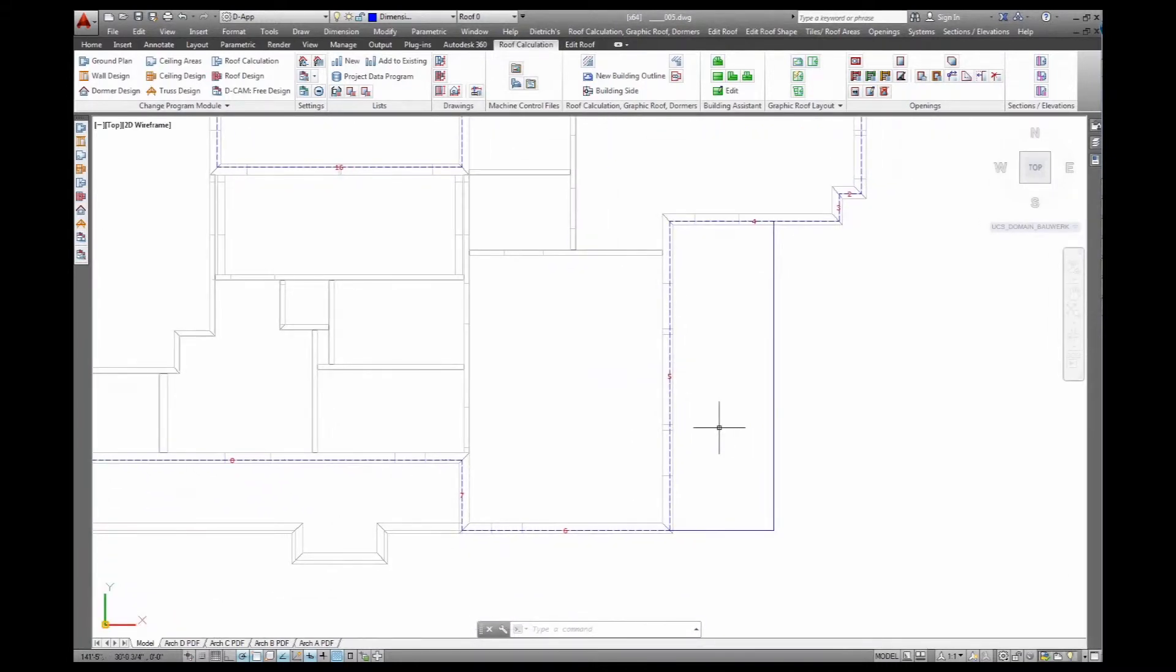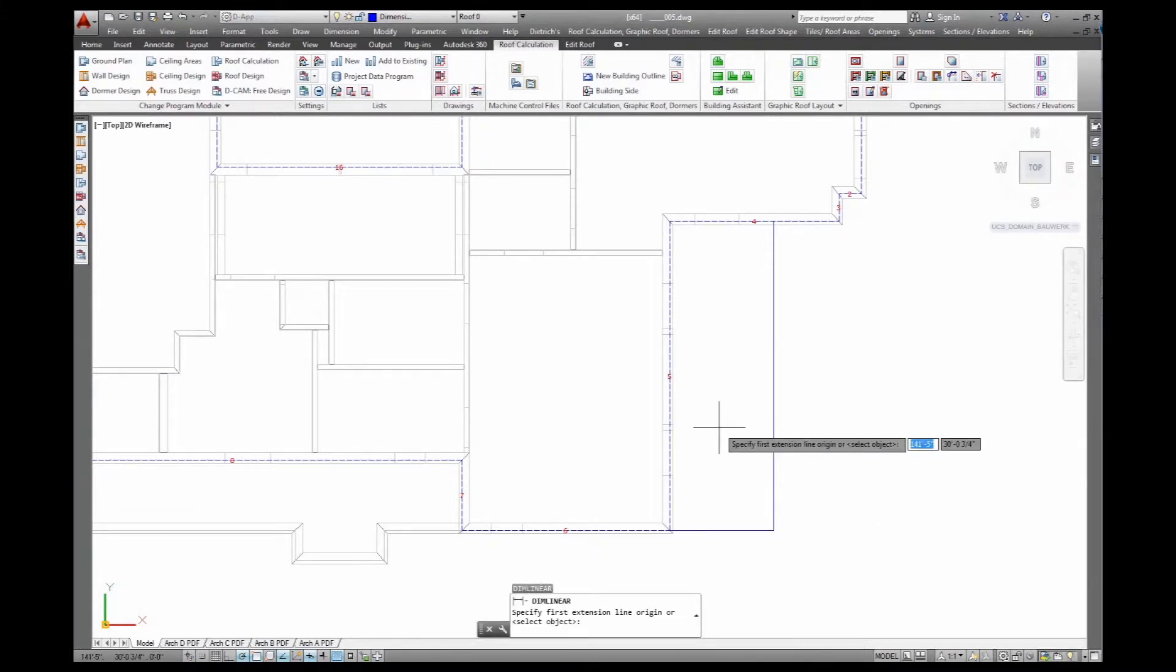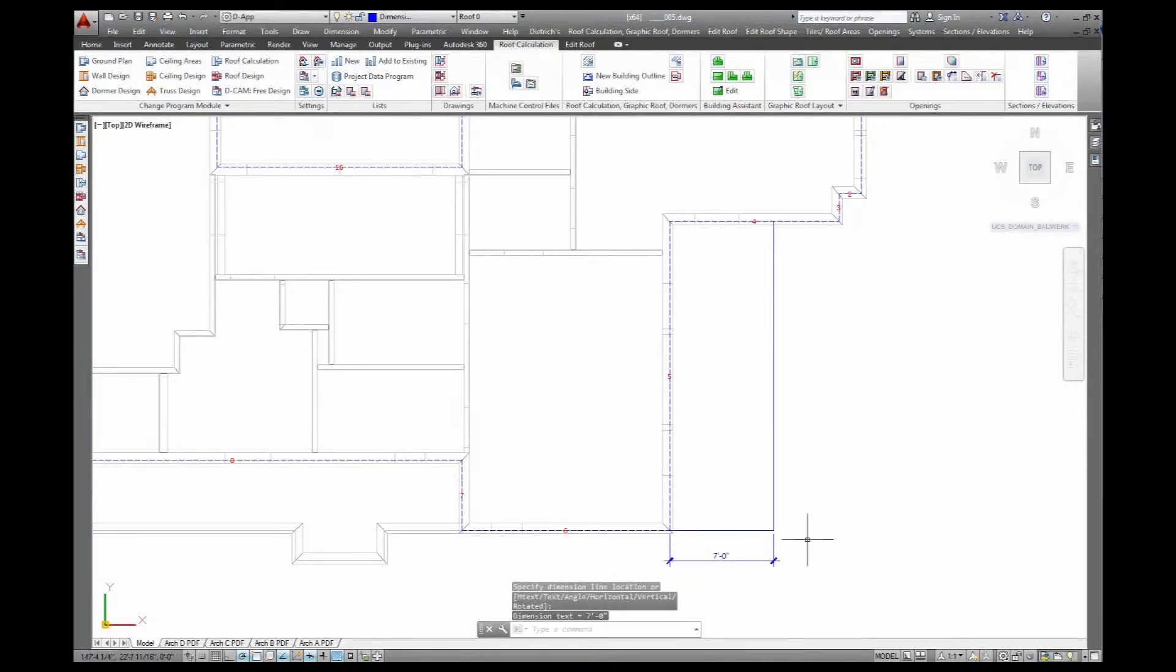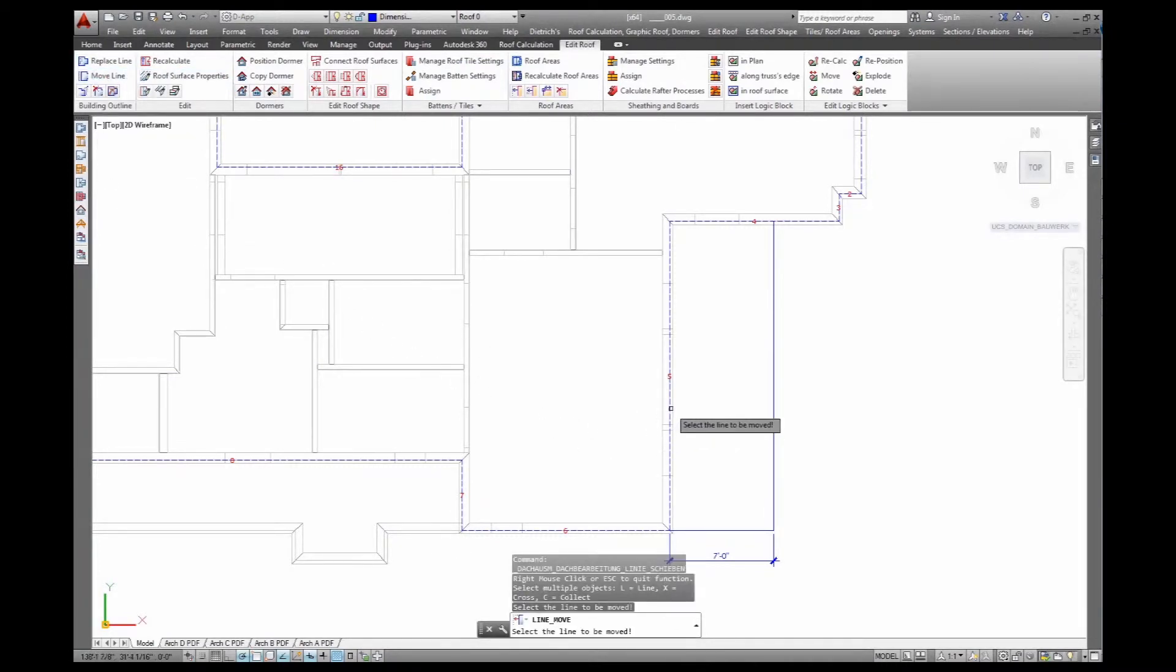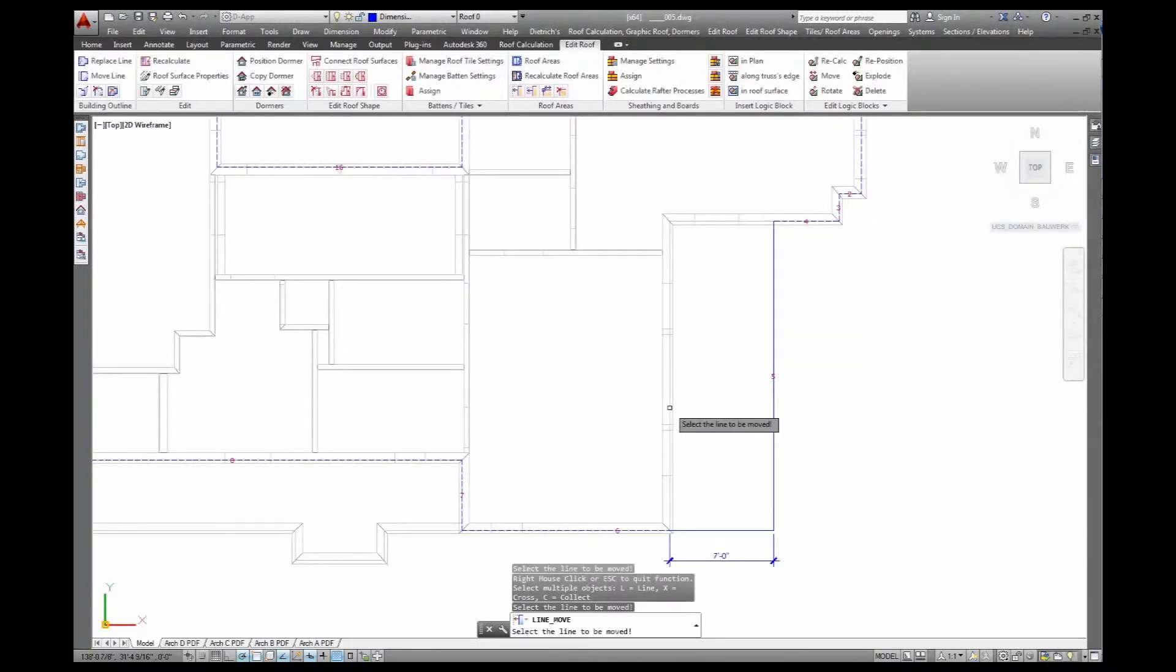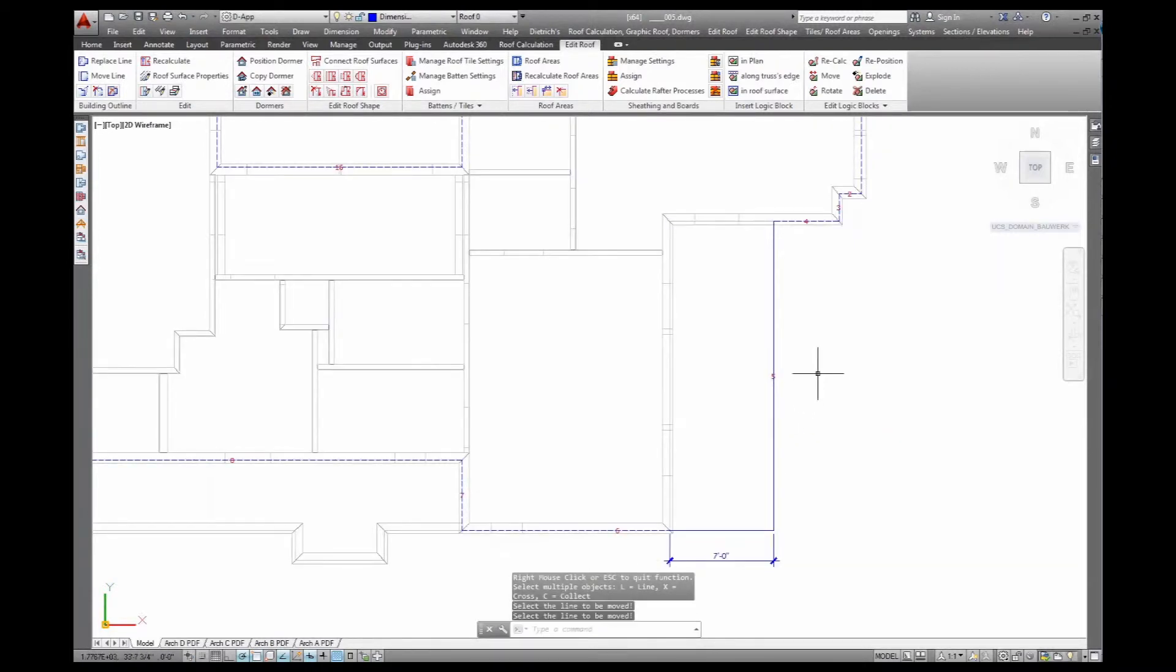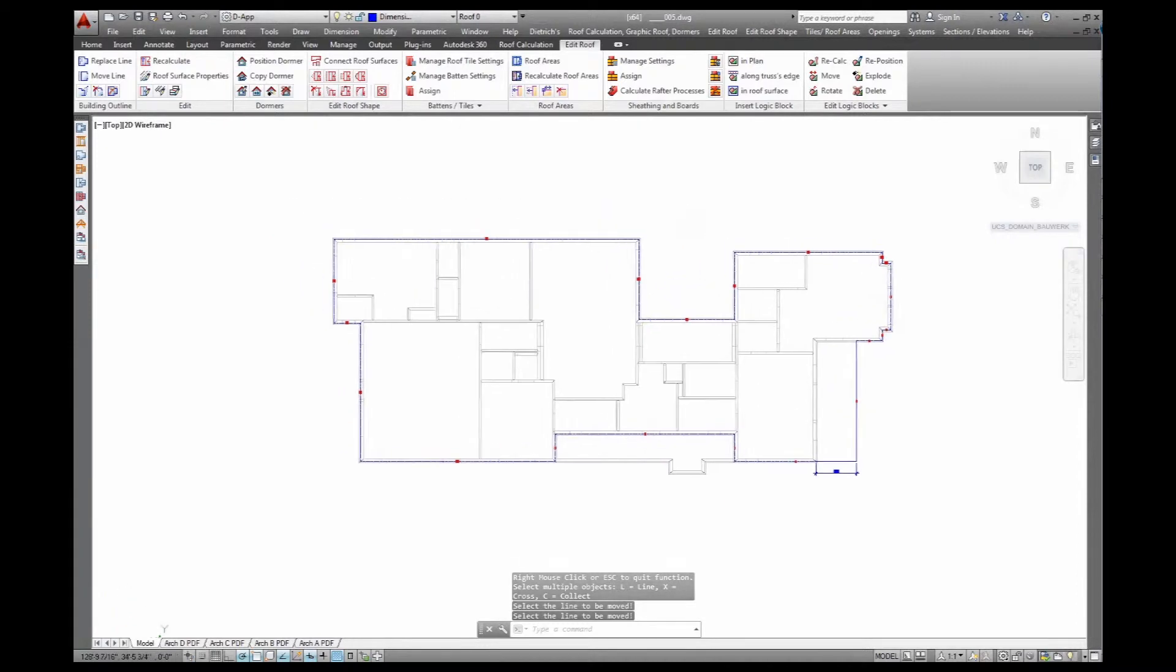I'll have to adjust a couple of things. So here, over the balcony, the roof will have to come out by another 7 feet. Go to edit roof and move this line, this line number 5, and move it out by 7 feet. That should be about it.